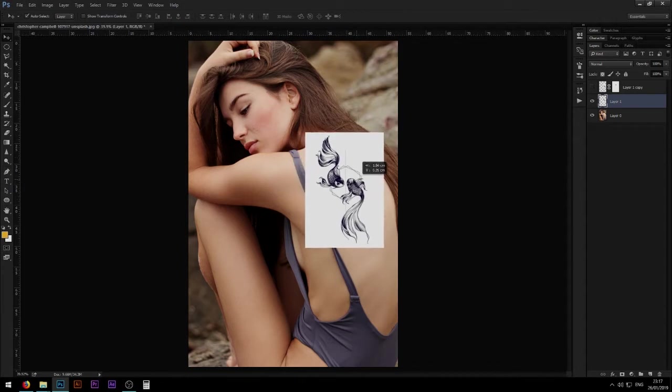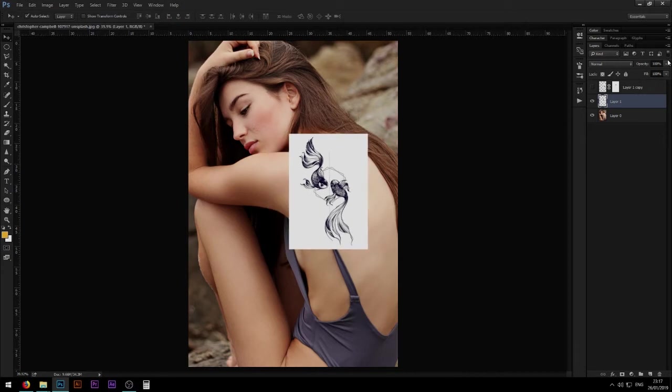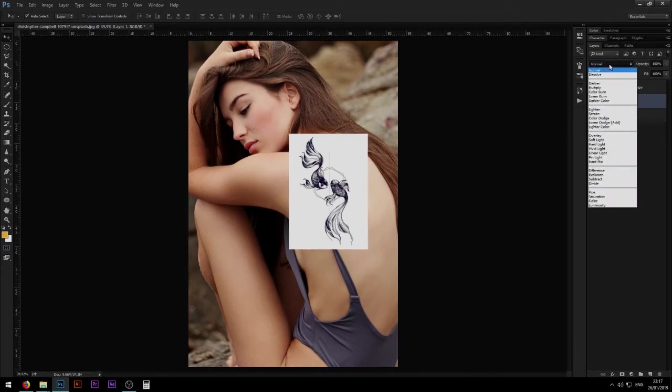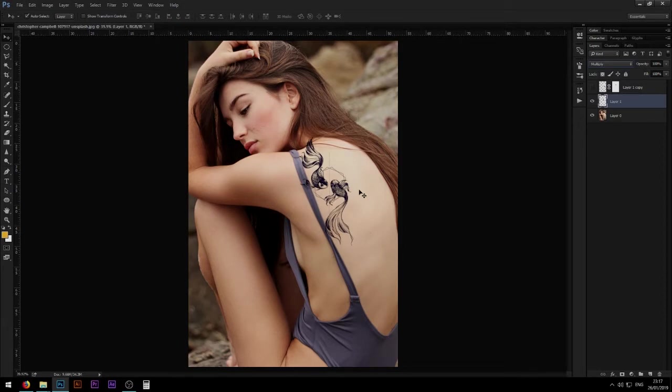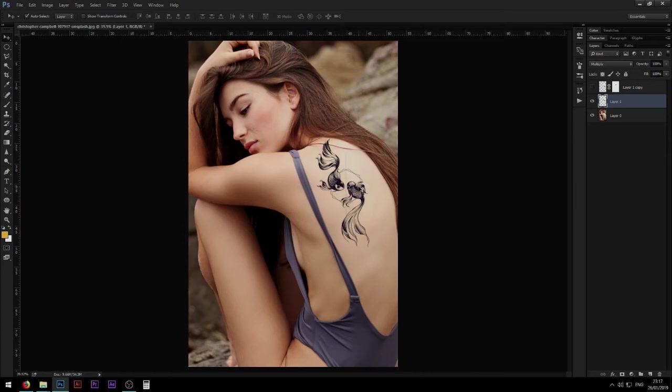So the first thing you want to do is select the tattoo layer and then you put the blending mode to multiply right here. So that's going to remove completely the white and leave us with purely the darker colors.